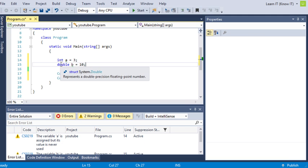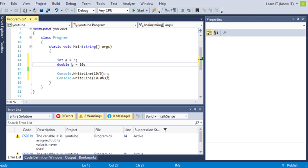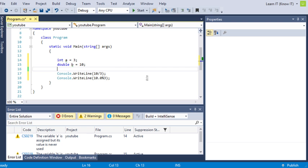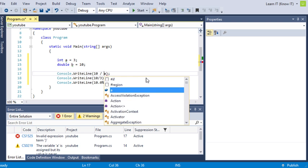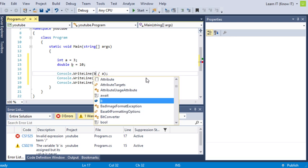First, I want you to write int a equals 3 and double b equals 10. Then what we're going to do is grab this, copy it, and get a divided by b.